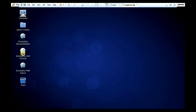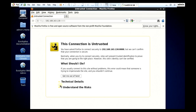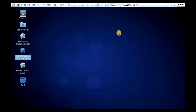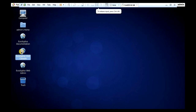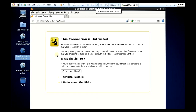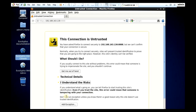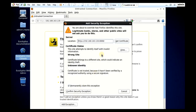Then in the Eucalyptus user console — go to Eucalyptus user console. I understand the risk. Add exception. Confirm security exception.